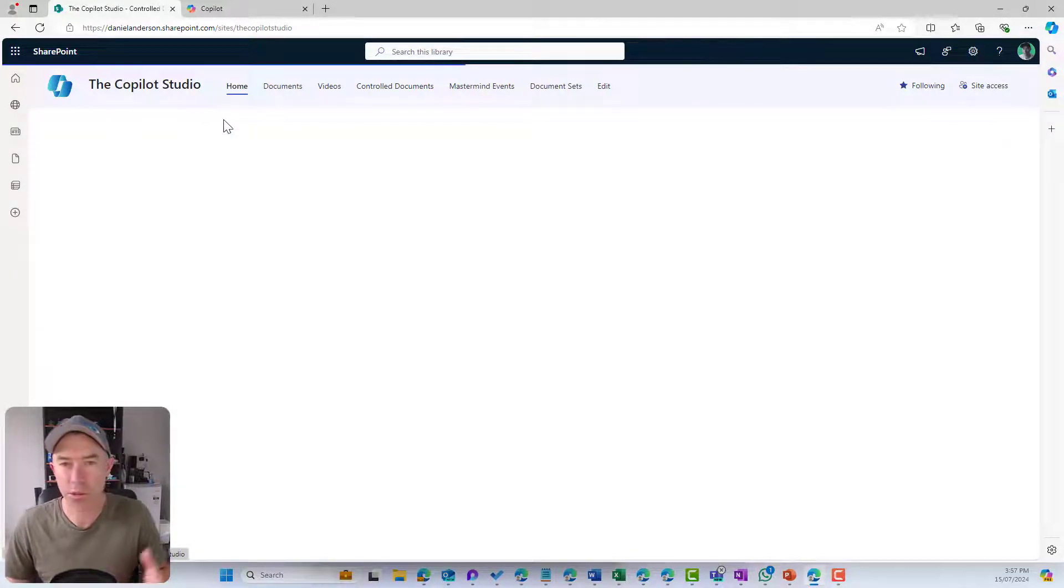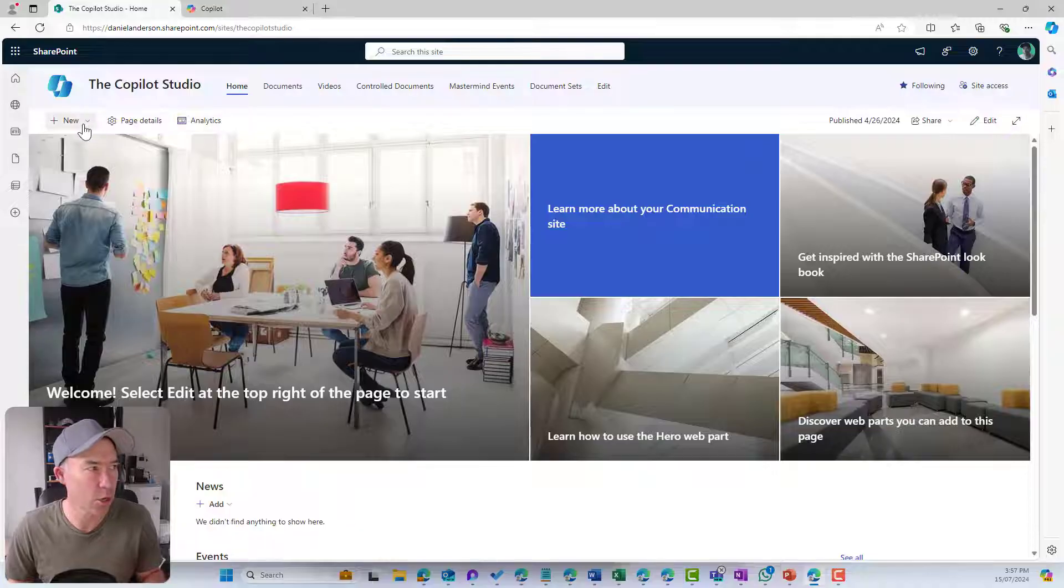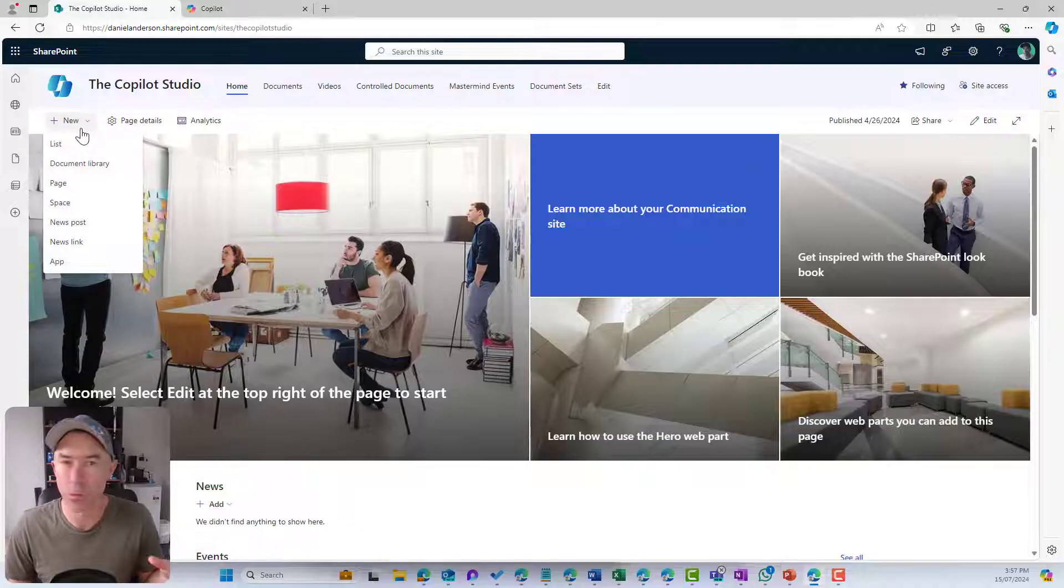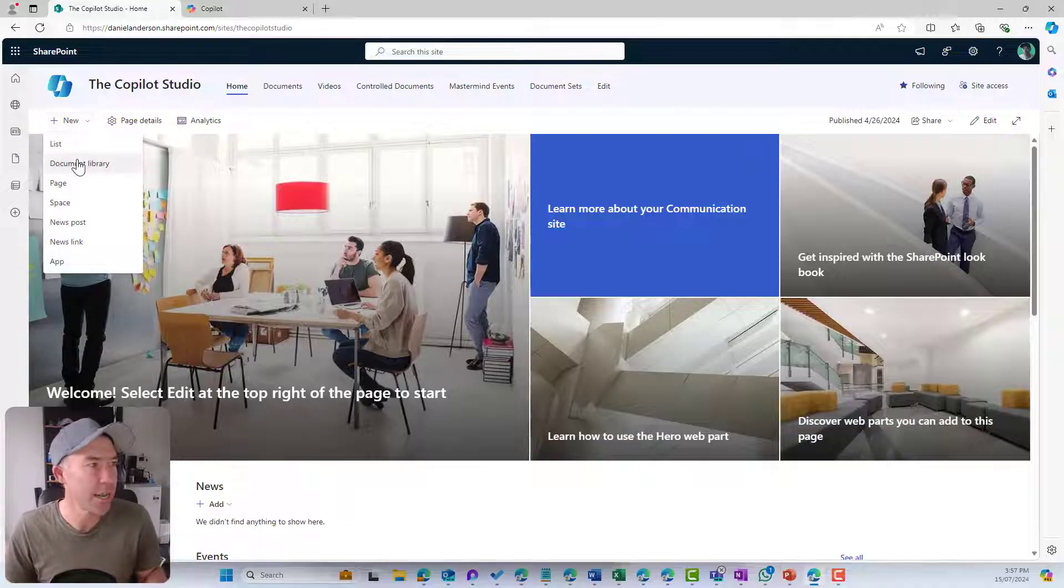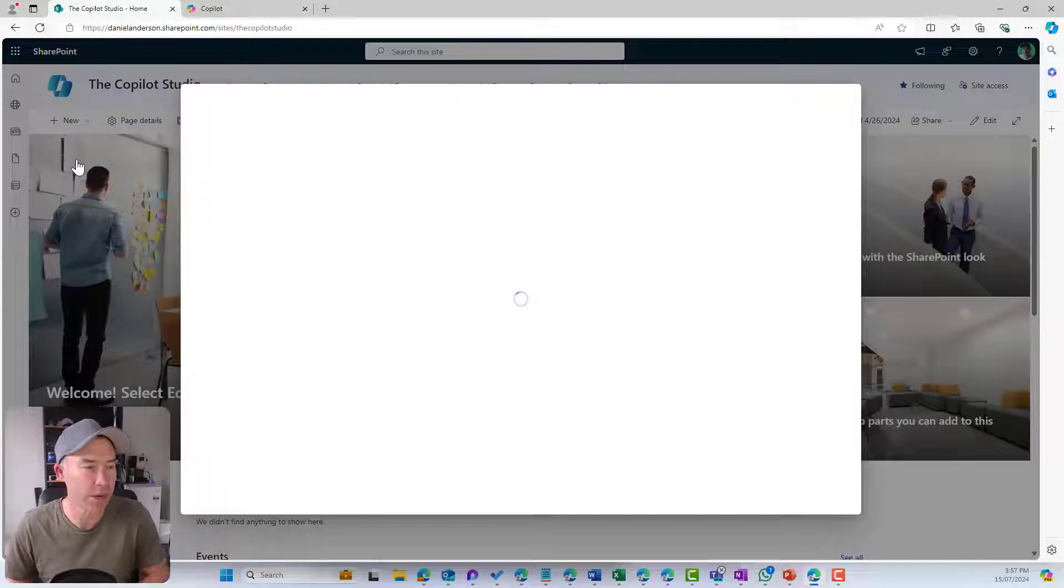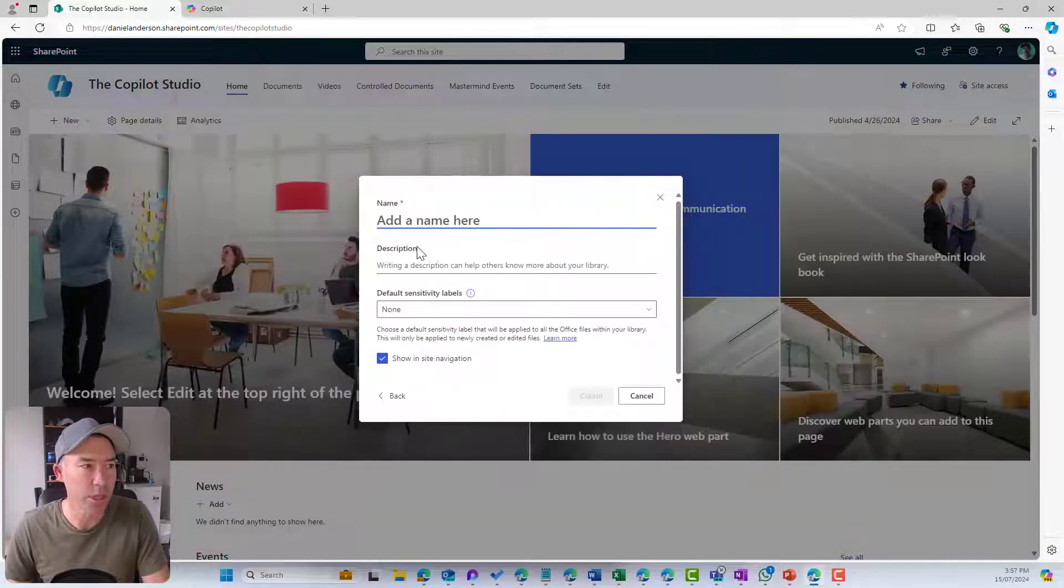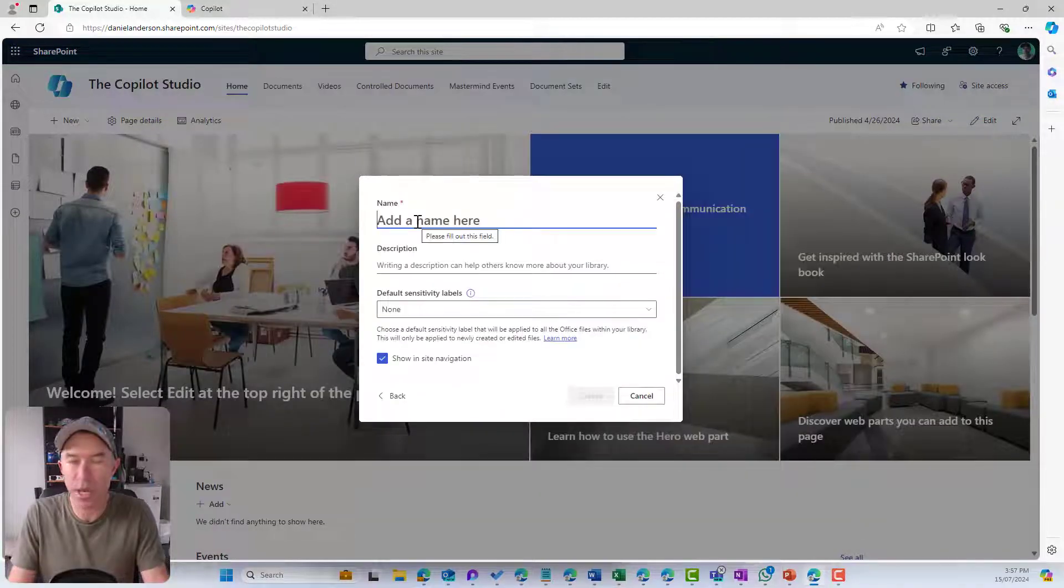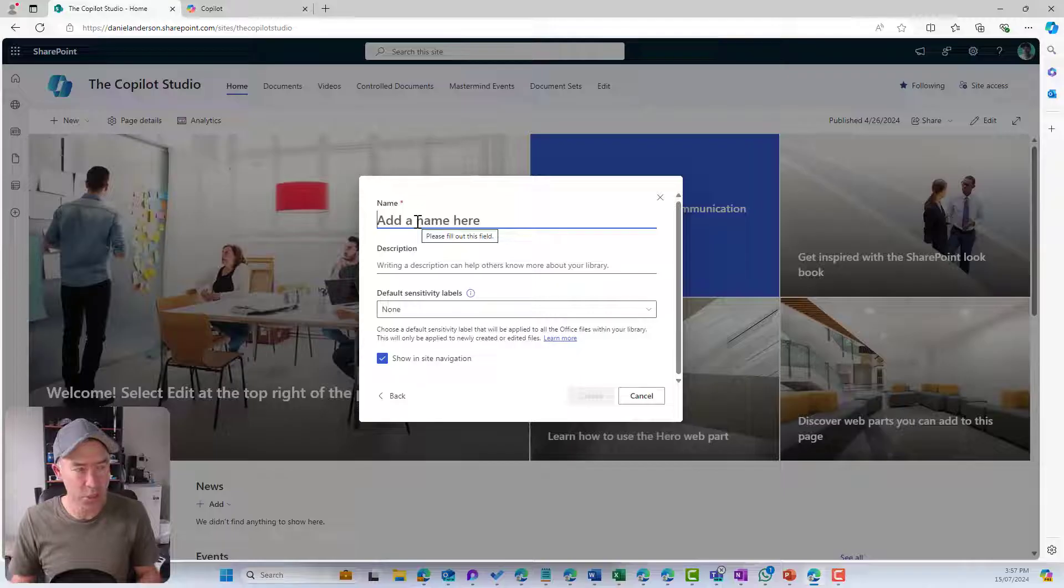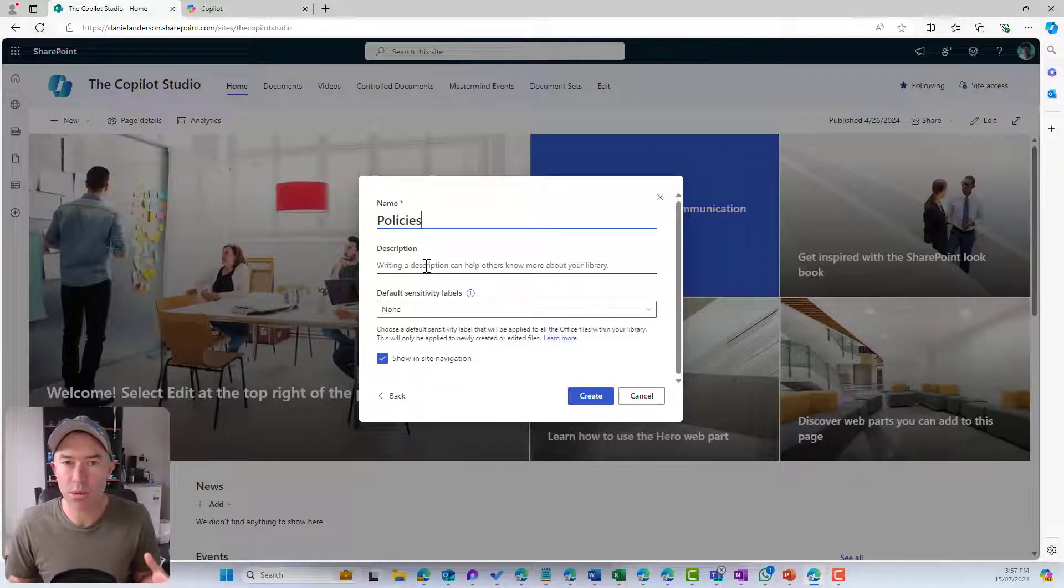The first thing I'm going to do is jump back onto the homepage of the Copilot Studio communication site, and I'm going to create a document library. I'm going to create a blank document library here, and I'm going to call this one policies.